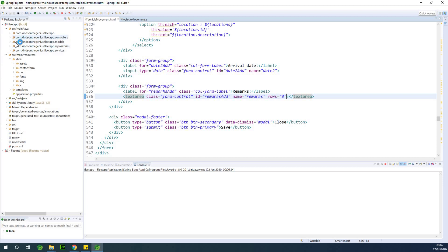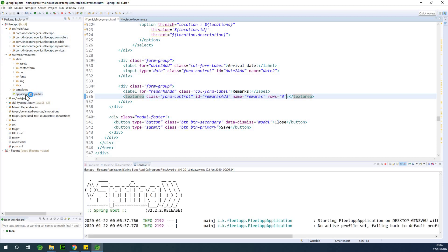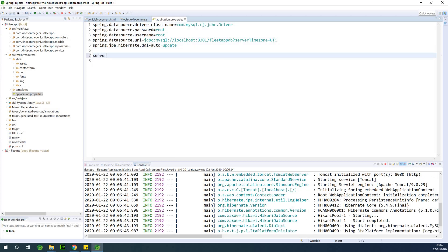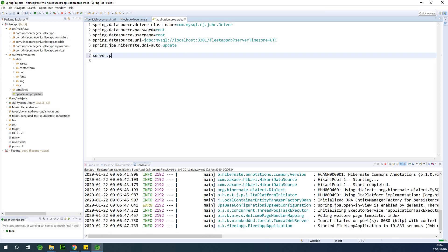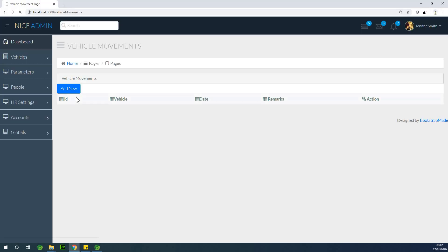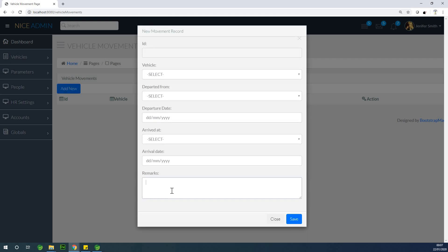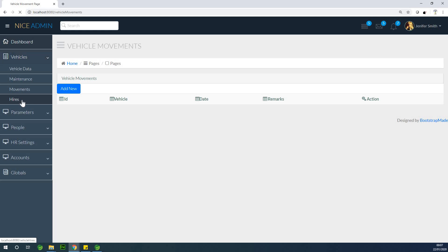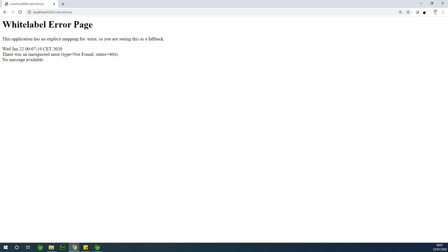While the application is restarting, let me show you something quickly. If you want to change the port — it's currently running at port 8080 — you can set the server port to 8081 or 8082 if you want it to run on a different port. Now let me refresh the page and click add new — you can see there is a text area. We are done with this, and the next thing we are going to work on is vehicle hires. We'll see that in the next part.